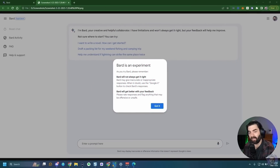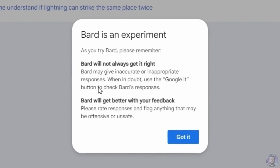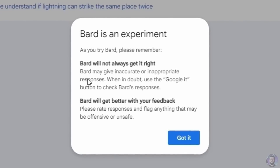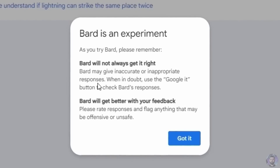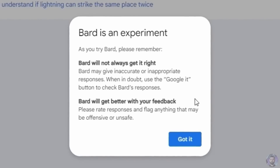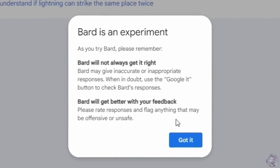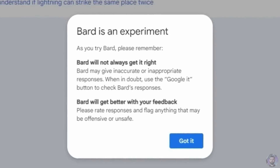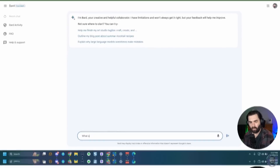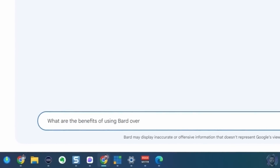The first time you log into Bard, you're going to see a screen that says Bard is an experiment. It reminds you that Bard will not always get it right and may give inaccurate or inappropriate responses. When in doubt, use the Google it button to check Bard's response. One of the first things I noticed is that unlike ChatGPT or Bing Chat, where you can see it typing as it's thinking, Bard just thinks for a minute and then throws all the text on the screen at once.